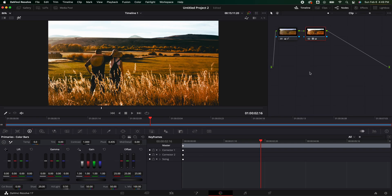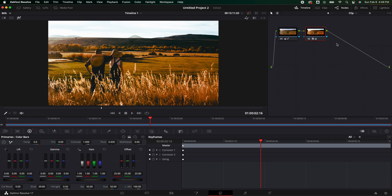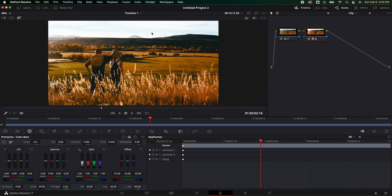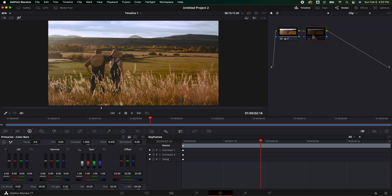Once you have DaVinci Resolve open we're going to hop into the color page — we're going to be doing all of the work in here. Ideally you want to be shooting this footage in log format. Now if your camera can't shoot in log it's not the end of the world; I would just try to preserve the highlights as much as possible. I have this video clip provided right here from Artgrid and I'm going to shut off this crazy look that I put on top of it. You can tell it's not completely flat but you can tell that they've saved the highlights.